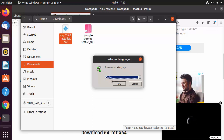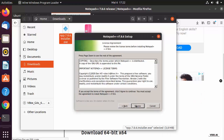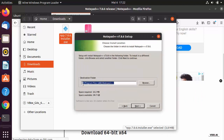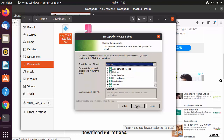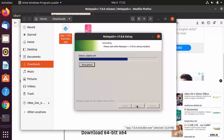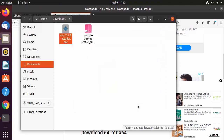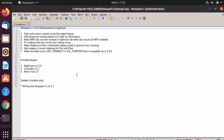The installation is straightforward: select the language, click Next, agree to the terms, confirm the install location, click Next, optionally check 'Create a shortcut on desktop', click Next, then Install. Once done, leave the launch option checked and click Finish.